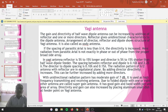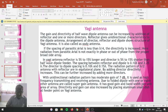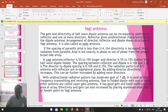The Yagi antenna is also called the UDI antenna. If the spacing of the parasitic elements is less than lambda by 4, then the directivity is increased. The spacing between elements — that is, the separation between director, dipole, and reflector — is the aerial separation. Lambda is the wavelength of the wave being transmitted or received. If that spatial distance is lambda by 4, directivity is increased. The radiation pattern from parasitic elements is not exactly in phase or out of phase from the broadside array.